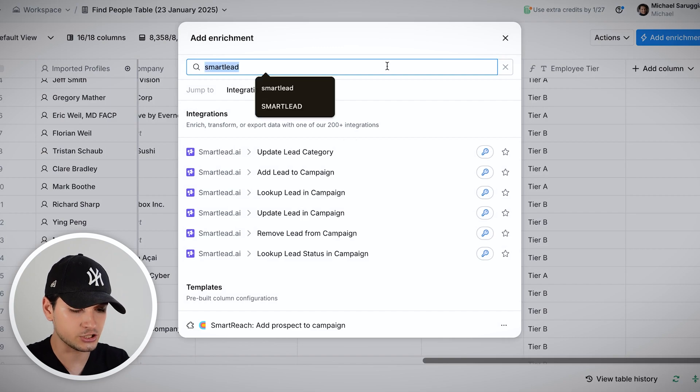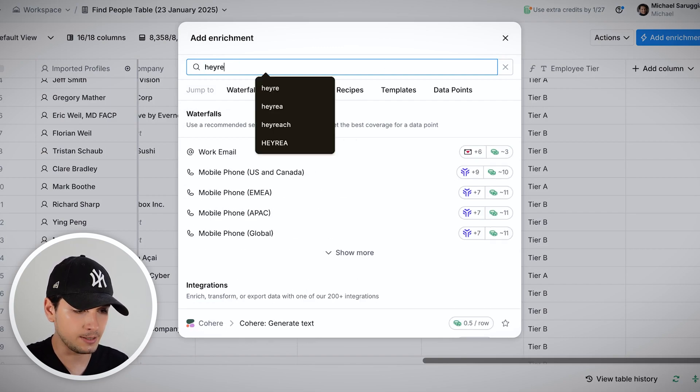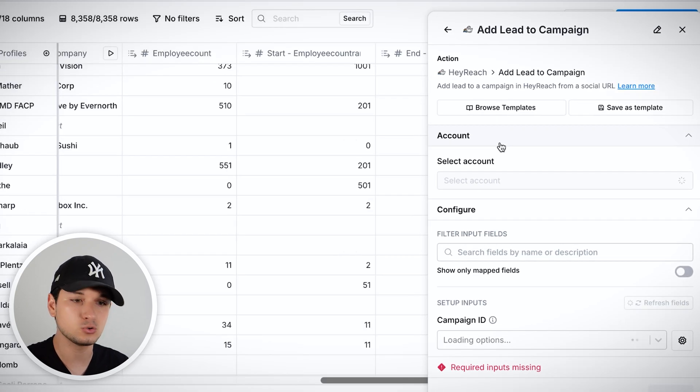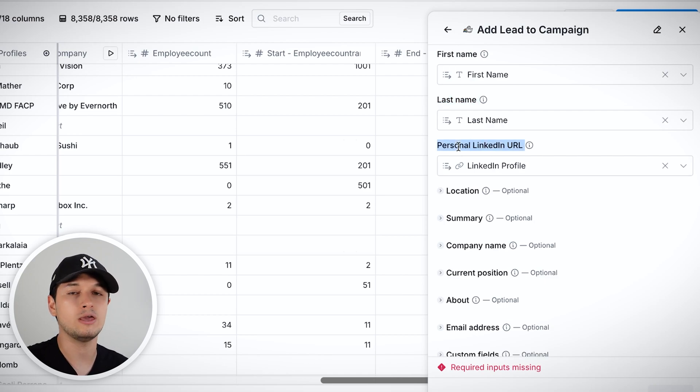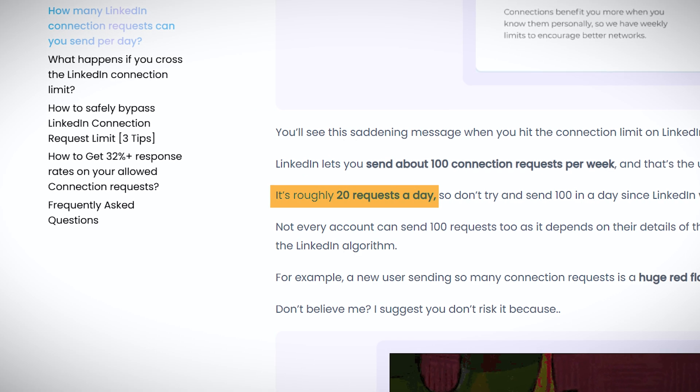For LinkedIn, I suggest HeyReach — a LinkedIn automation tool. Similar to SmartLead, you set variables like last name, first name, and personal LinkedIn URL. You can connect your own LinkedIn profile or multiple profiles from your company and distribute messaging for higher reach. The limitation is LinkedIn caps you at around 20 new connections per day per profile, so it converts better but is less scalable than email. You can buy more profiles, but it's more expensive.